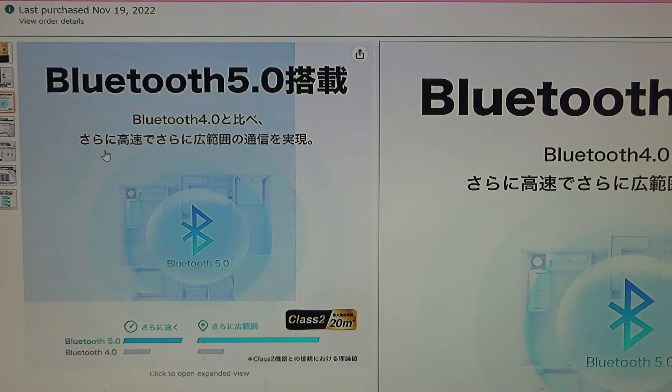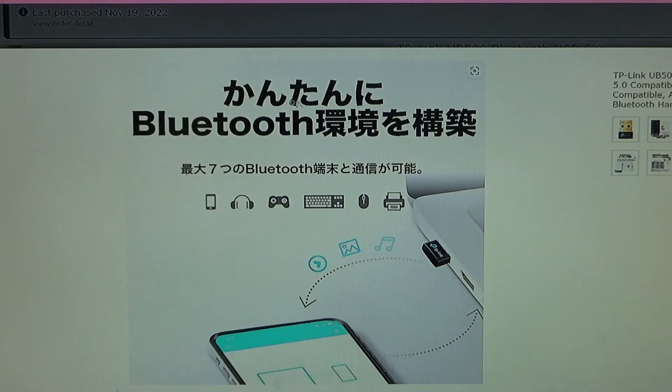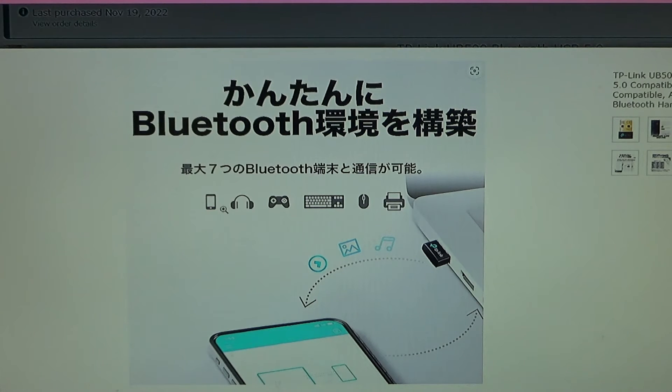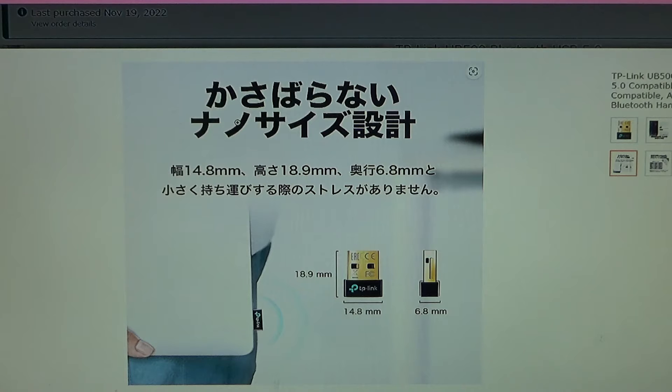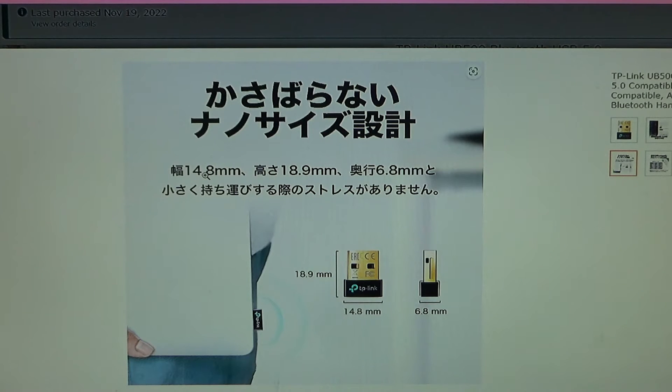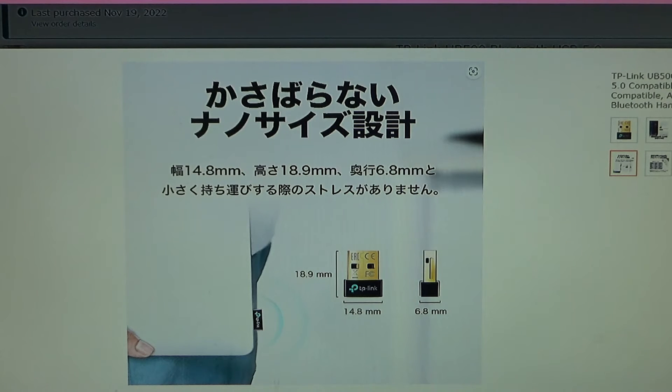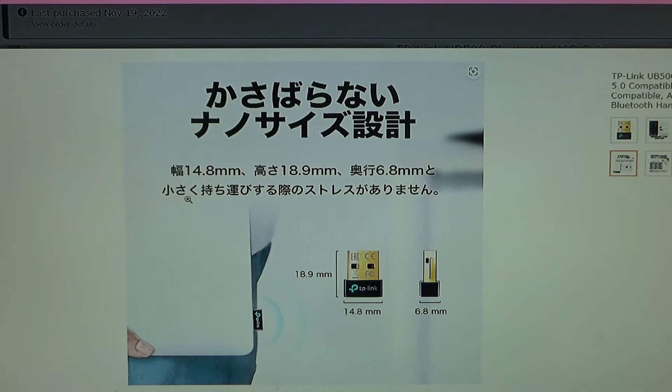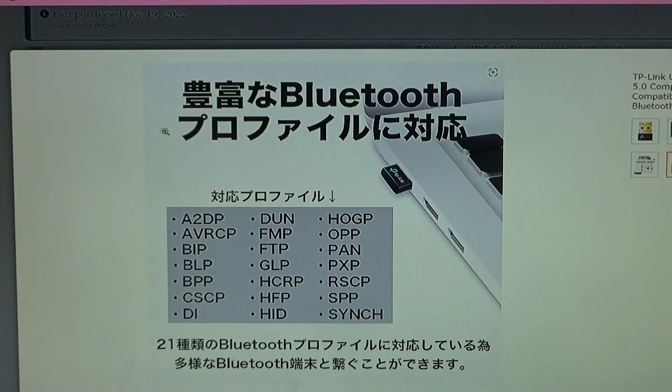Over here it says enables Bluetooth 5.0 communication. Here it says Bluetooth 4.0 higher speed and wider range of communication. And here it says simply build a Bluetooth environment so you can connect all these devices once you attach the adapter. And here it says compact nano size design with a width of 14.8 millimeters, height of 18.9 millimeters, and depth of 6.8 millimeters, very easy to carry around, no stress, very portable.